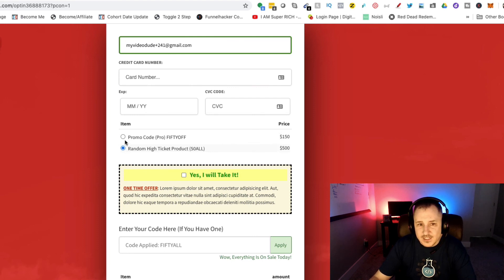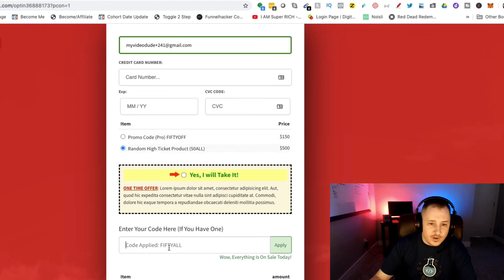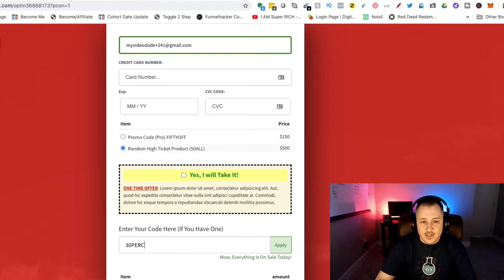I type that and now it gives me 50% discount on both products and then selects this afterwards, which is really cool.